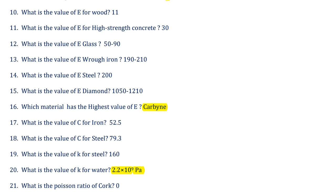Tenth question: what is the value of Young's modulus for wood? It is 11. What is the value for high strength concrete? It is 30. For glass, it is 50 to 90. For radian (iron), it is 190 to 210. And for steel, it is 200. For diamond, it is 1050 to 1210.